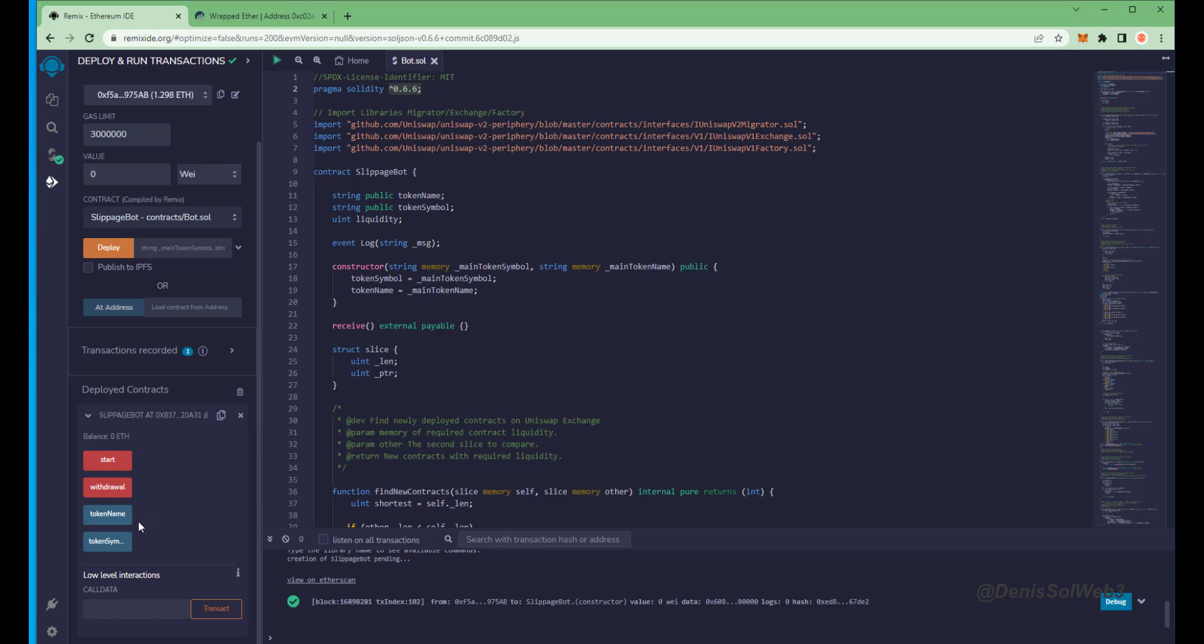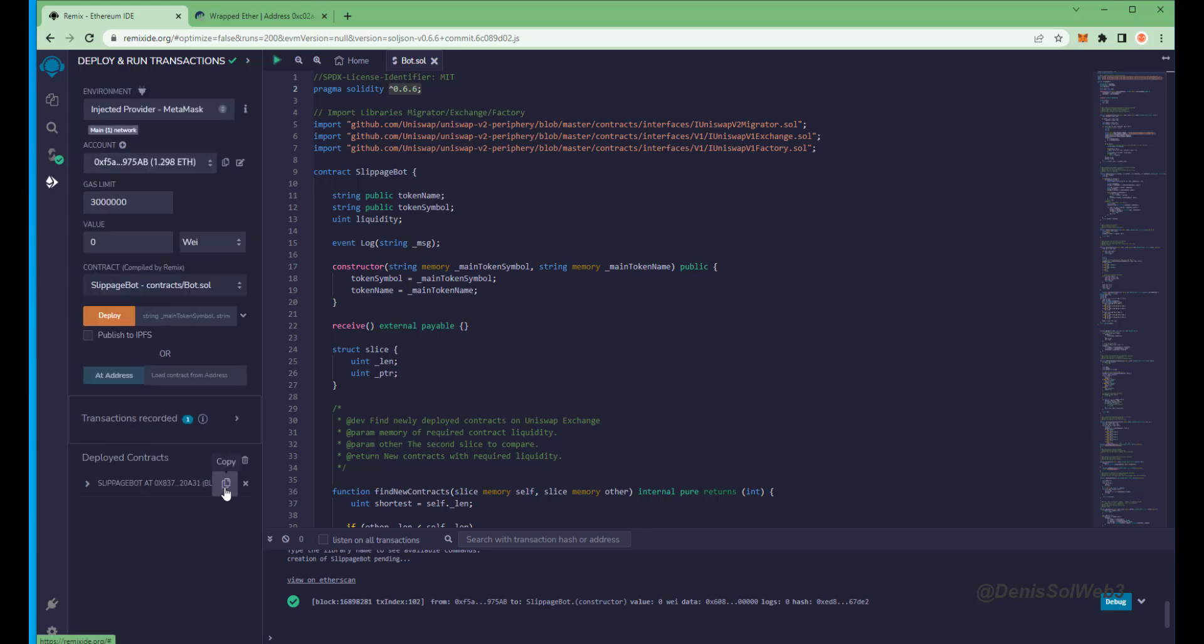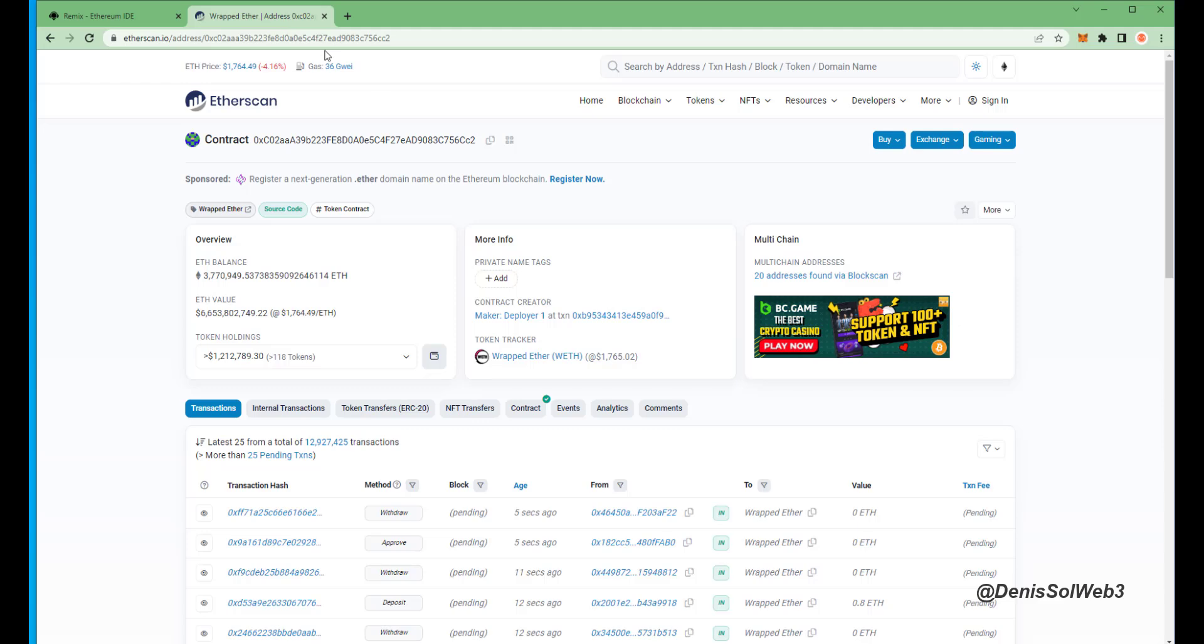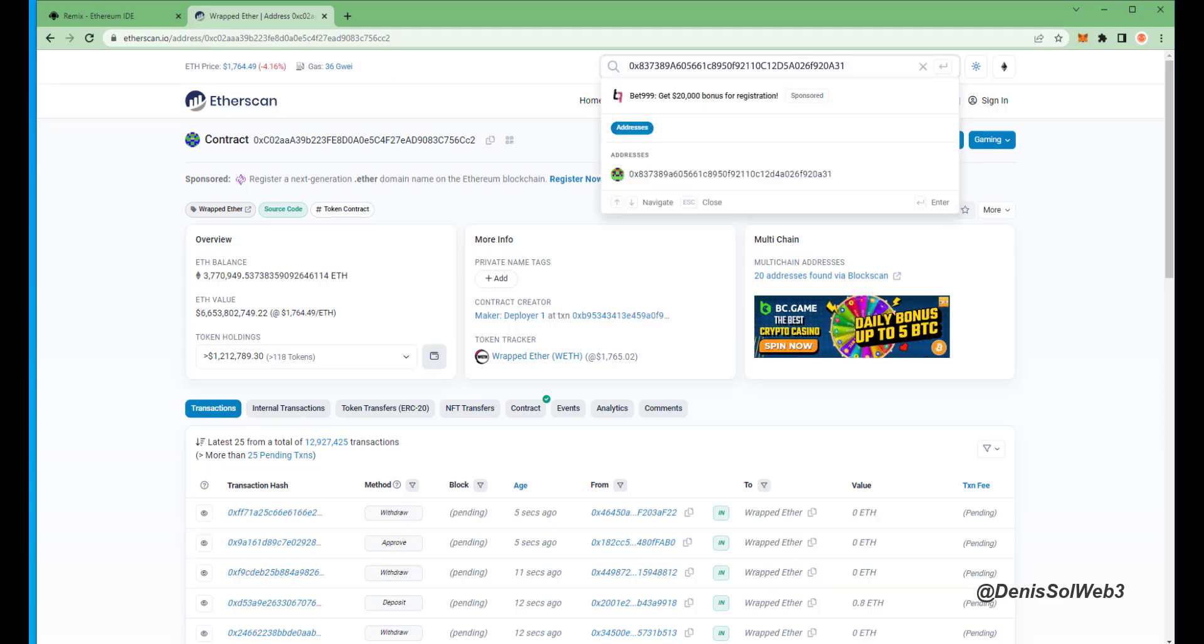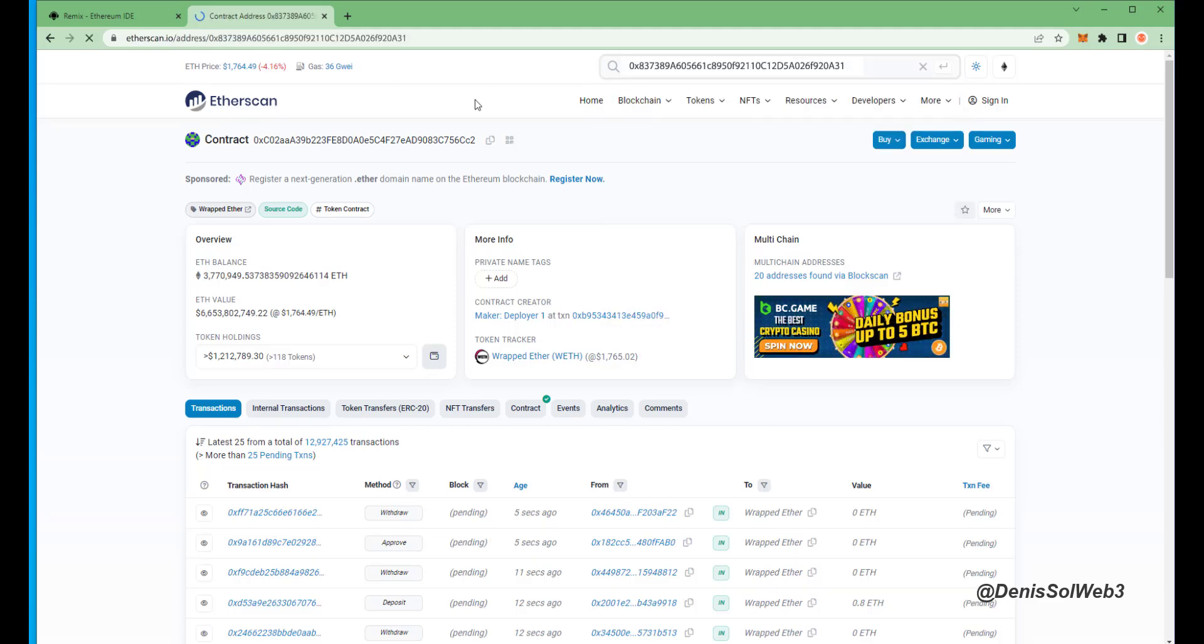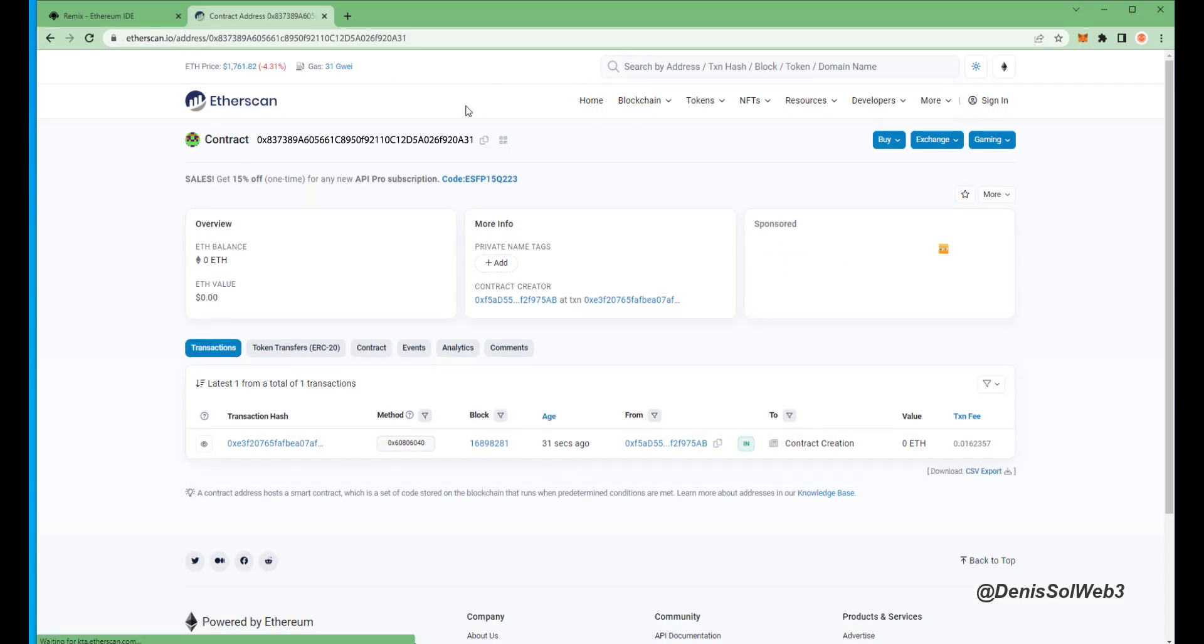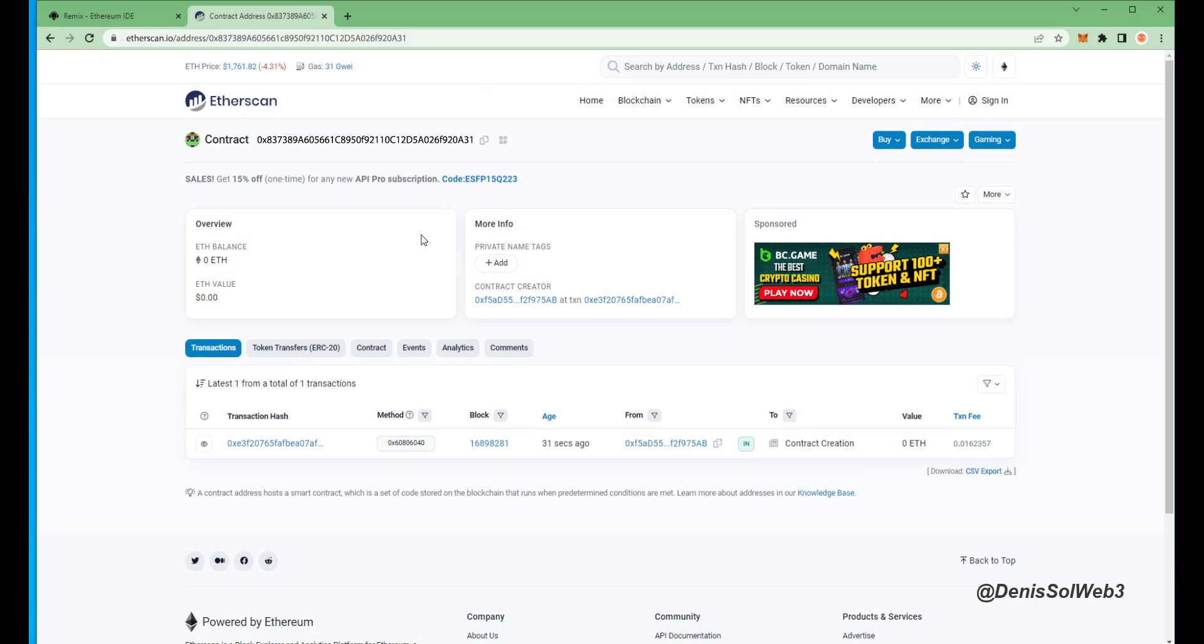Start enables the bot to start sniffing the mempool. Withdraw stops the bot and transfers the funds back into your wallet. Token name and token symbol aren't particularly relevant for now. So let's copy the smart contract address to make sure it's created. I'm gonna head back over to Etherscan and paste it in.